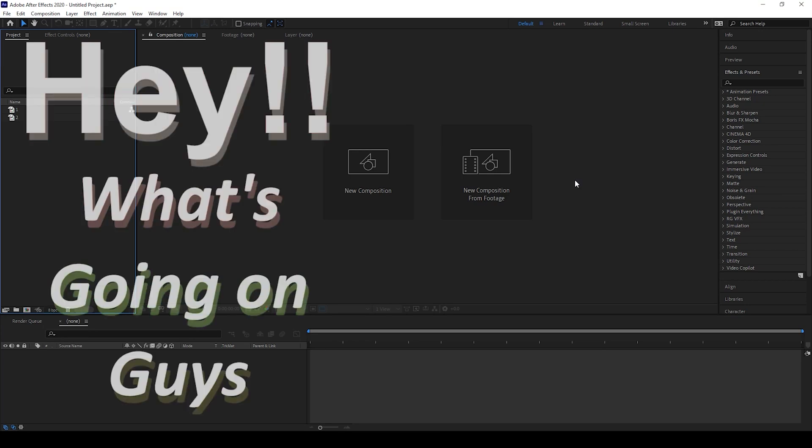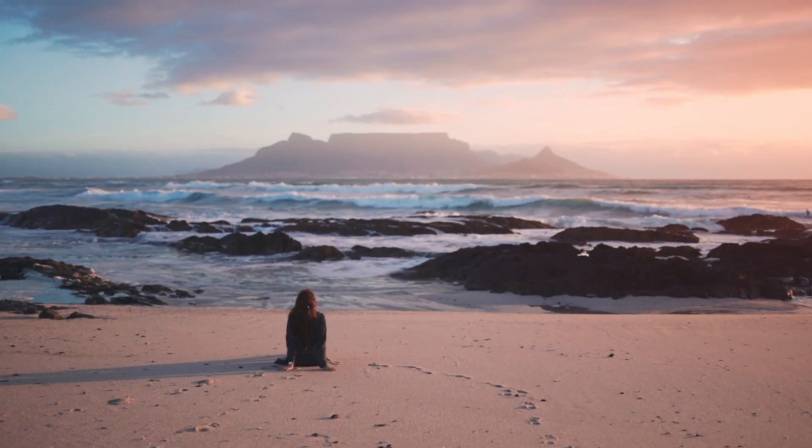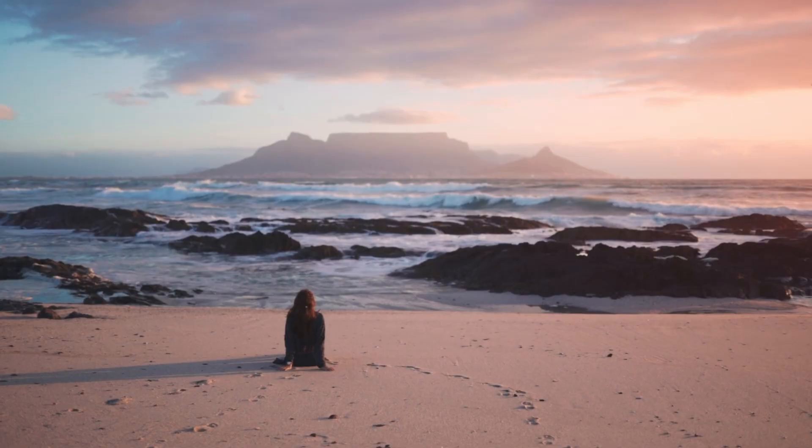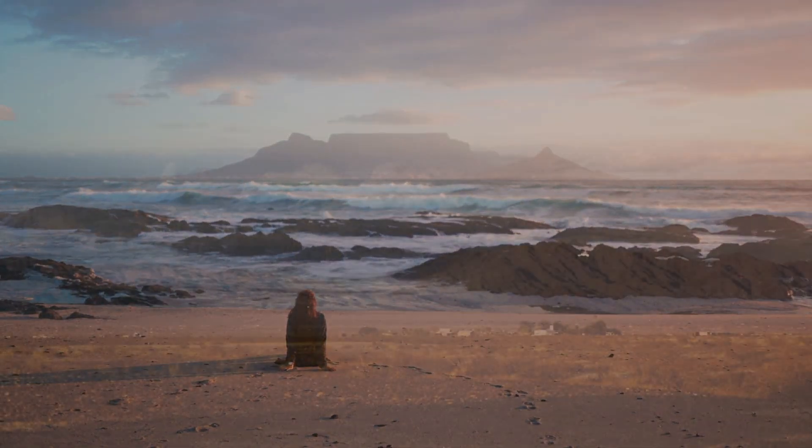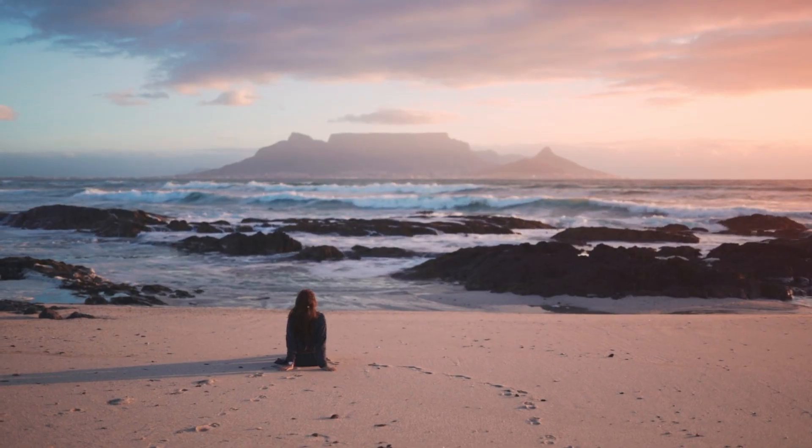Hey, what's going on guys. My name is Ravi and welcome back to another Arobi After Effects tutorial from EraFX. So in this video we'll be learning to make this basic dissolve transition inside Arobi After Effects.